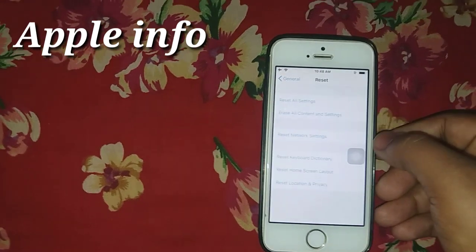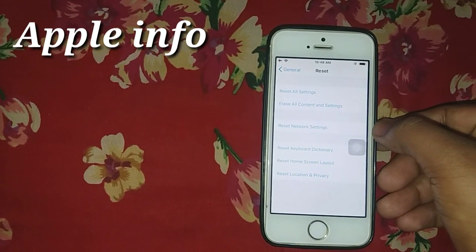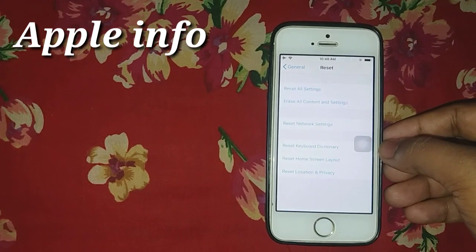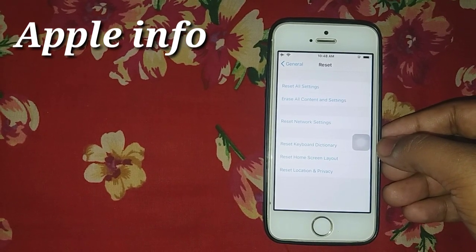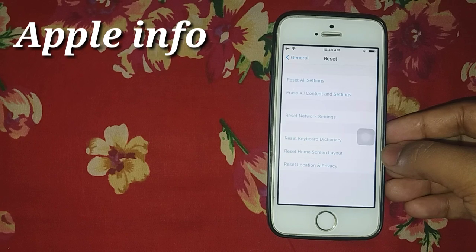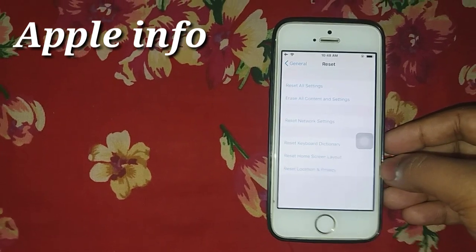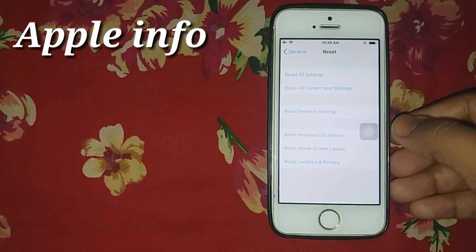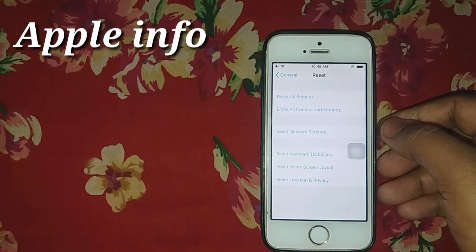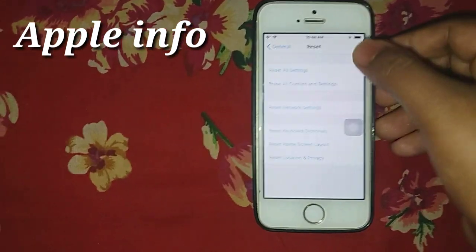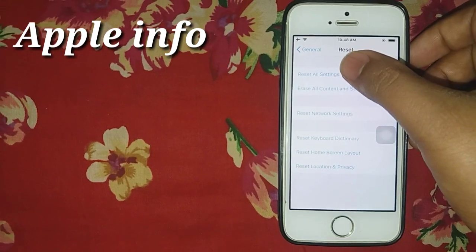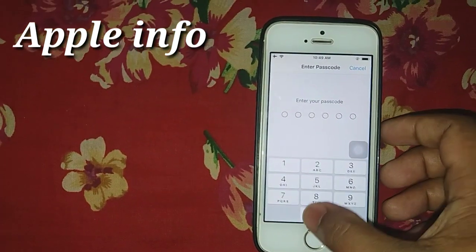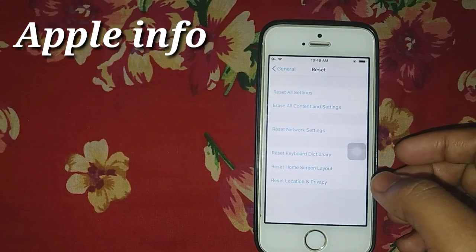Other options include Reset Network Settings, Reset Keyboard Dictionary, Reset Home Screen Layout, and Reset Location and Privacy. We need to choose Reset All Settings because your iPhone data will stay in your iCloud, photos, and gallery.